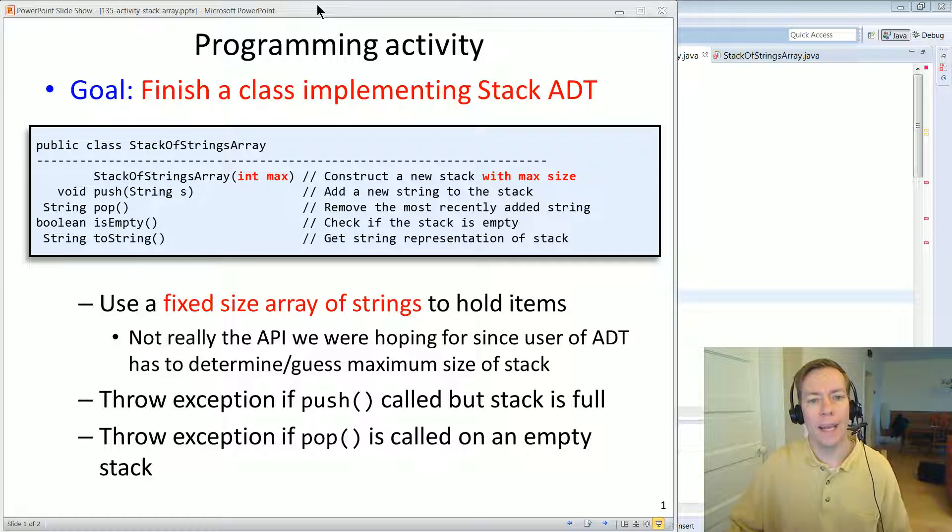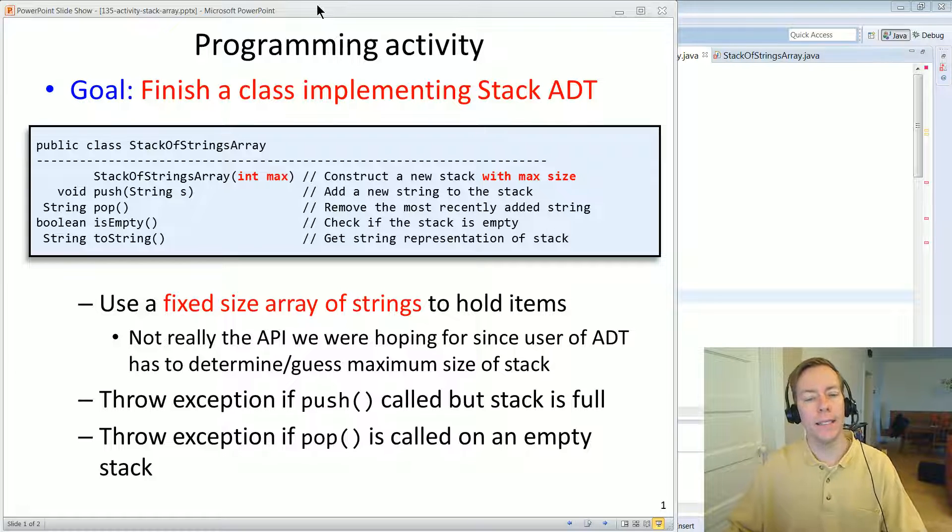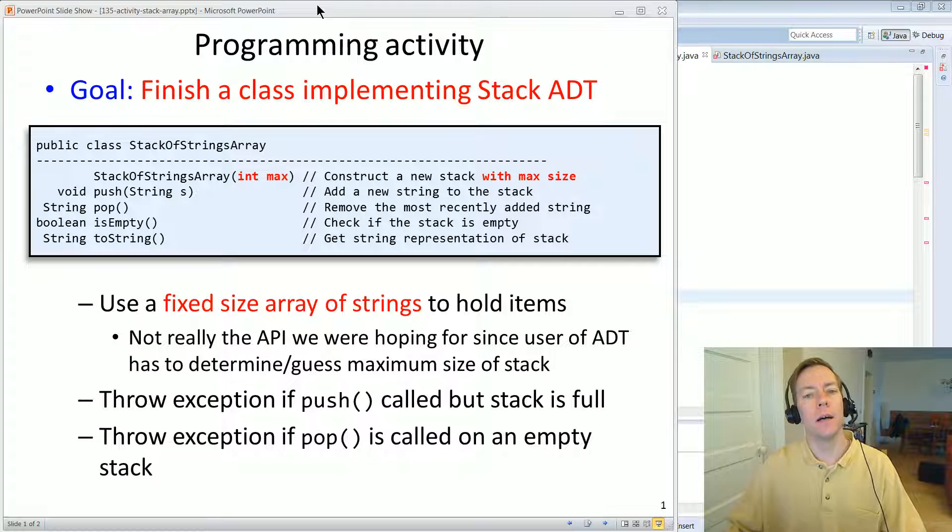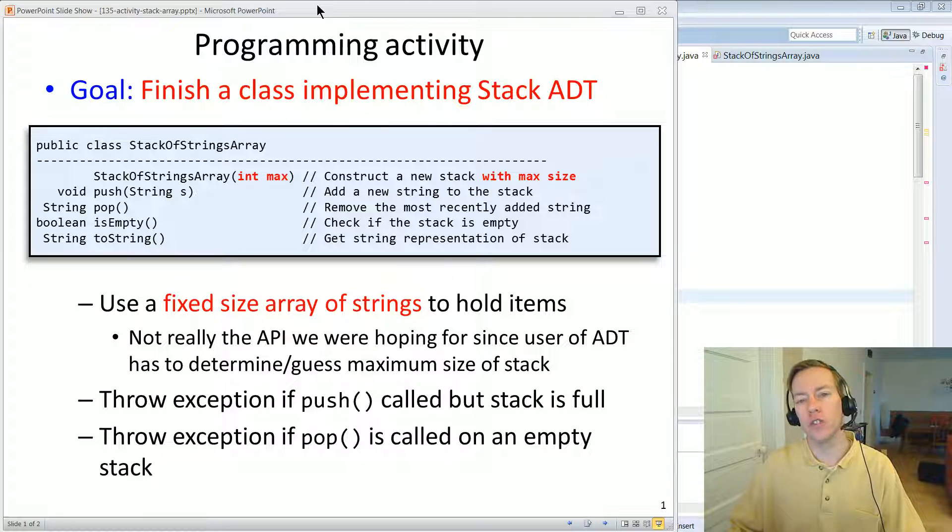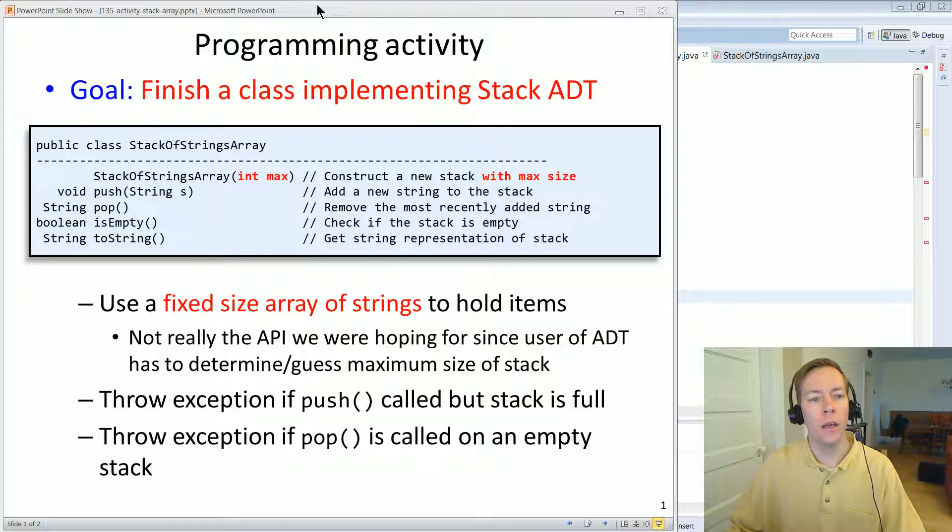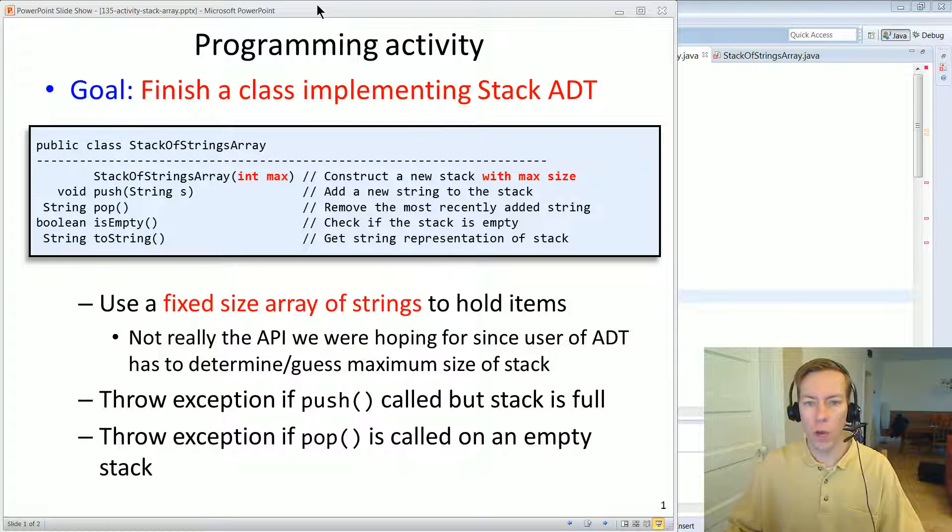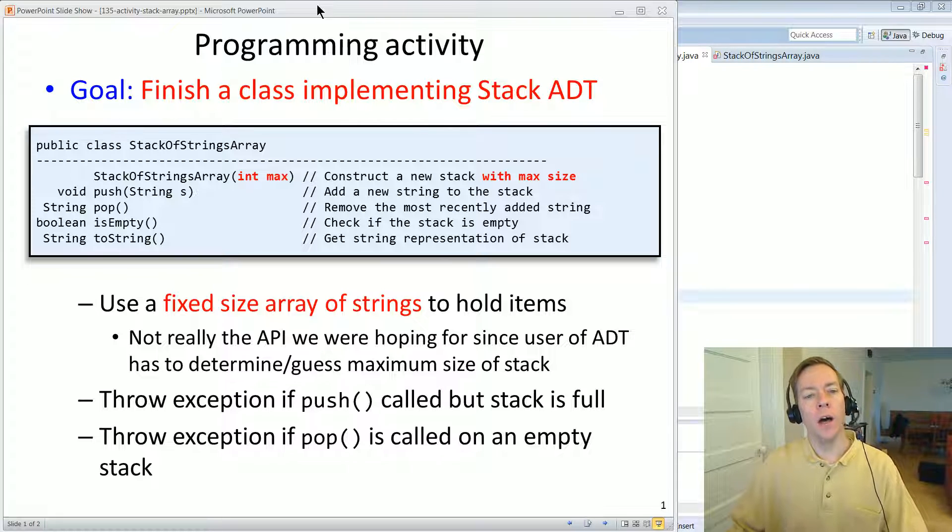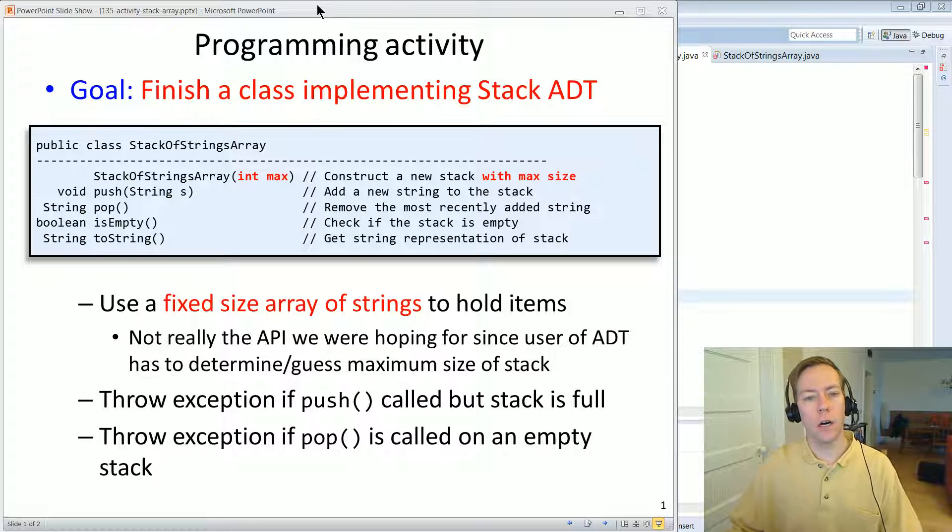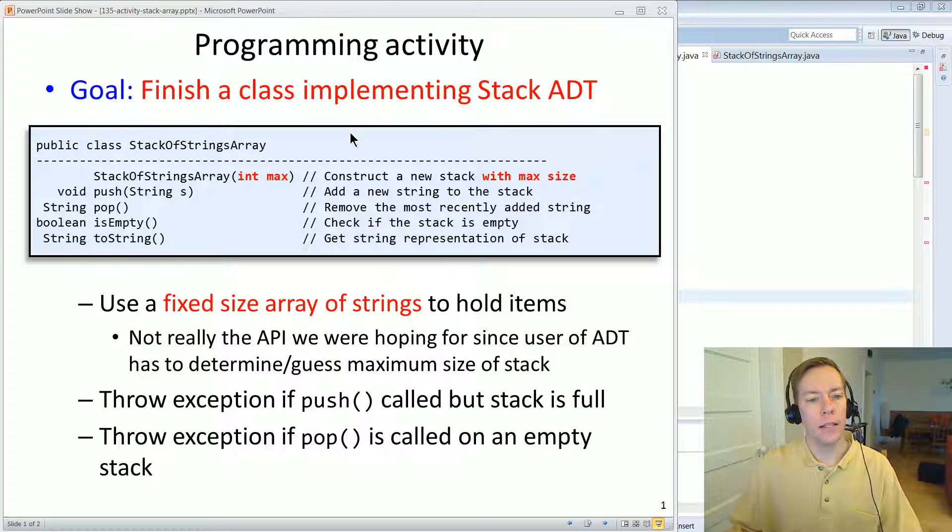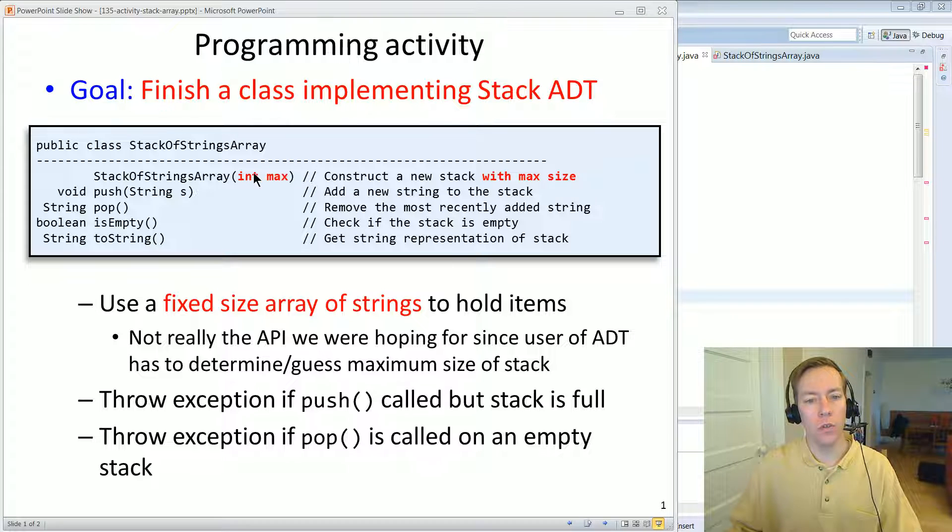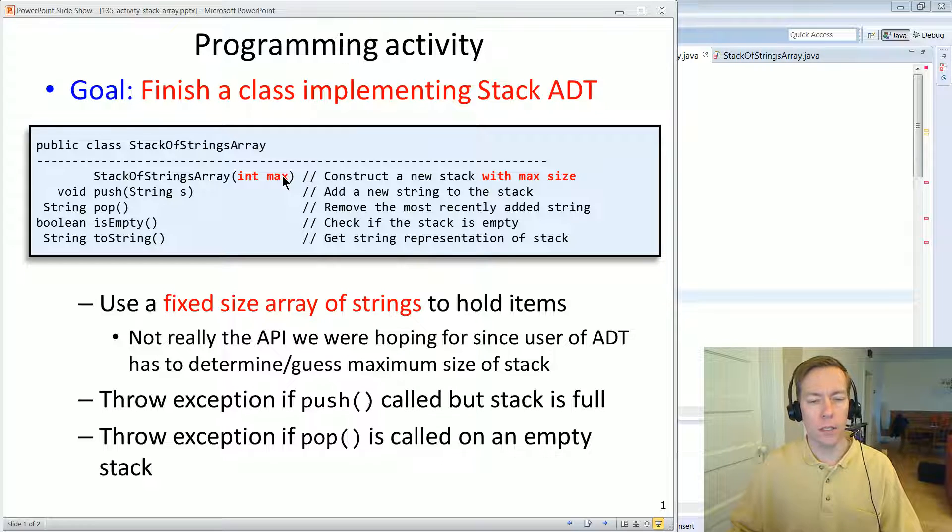Okay, in this programming activity, you're going to be completing a class that implements a Stack ADT. And here's the API, and it's called Stack of Strings Array. The underlying data structure of this stack is going to be a normal fixed array of strings. And notice the bit of the API in the red. For simplicity, we're going to start here in our adventures in implementing ADTs. And this class has a maximum value. So you set this max size, and that's as many things as can be stored in the stack.